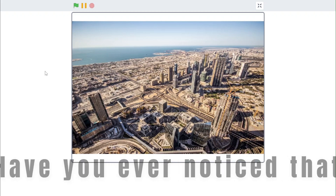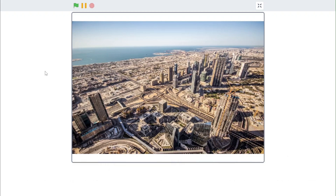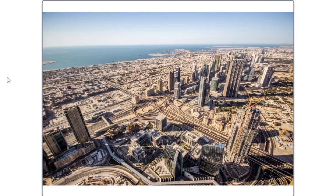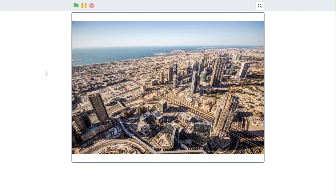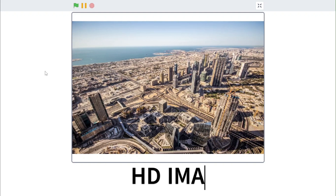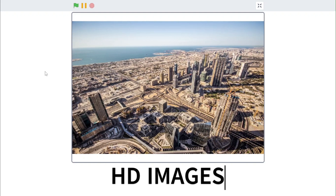Have you ever noticed that whatever picture you upload in Scratch is not in good quality? In this video I will be showing you how you could upload HD images in Scratch.